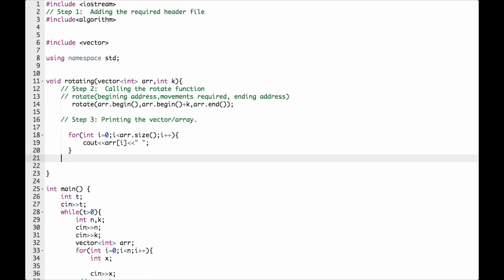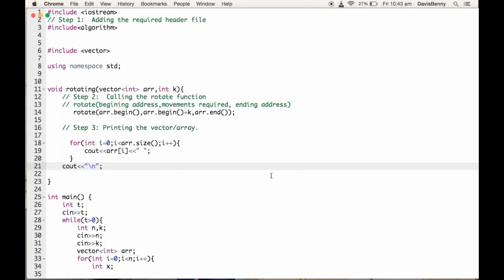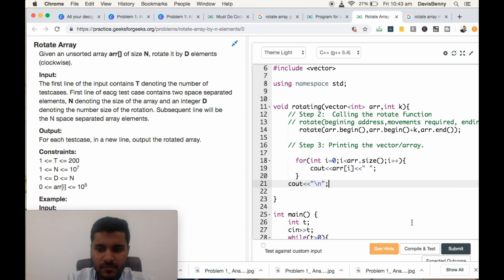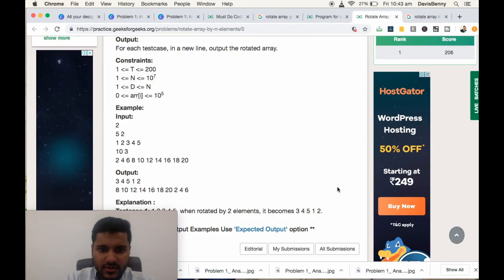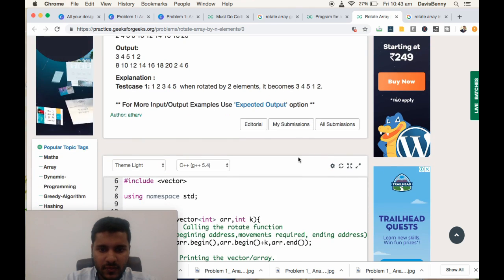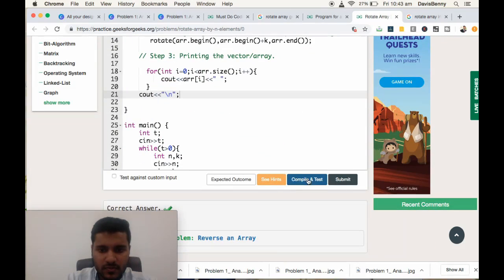And we need to print a new line. So as simple as that. So now let us submit the problem.